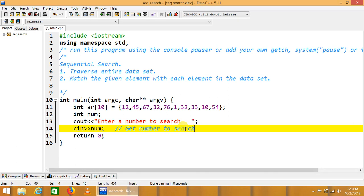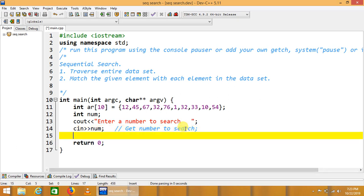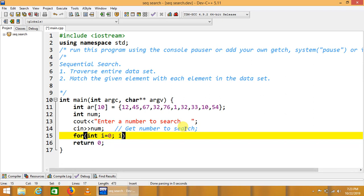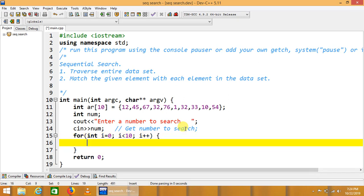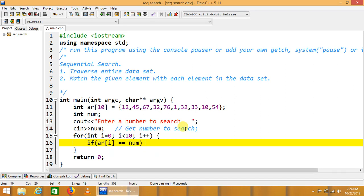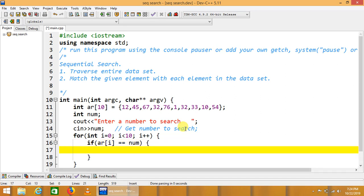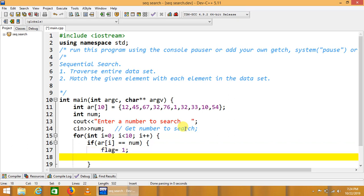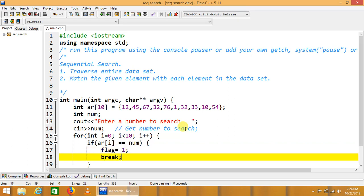Here we will use an iteration: int i is equal to 0 index of the array to less than size of the array, i plus plus. Now we will match each and entire element of the array from the given number. If ar[i] index is equal to num, then we will have flag is equal to 1 and break the iteration.